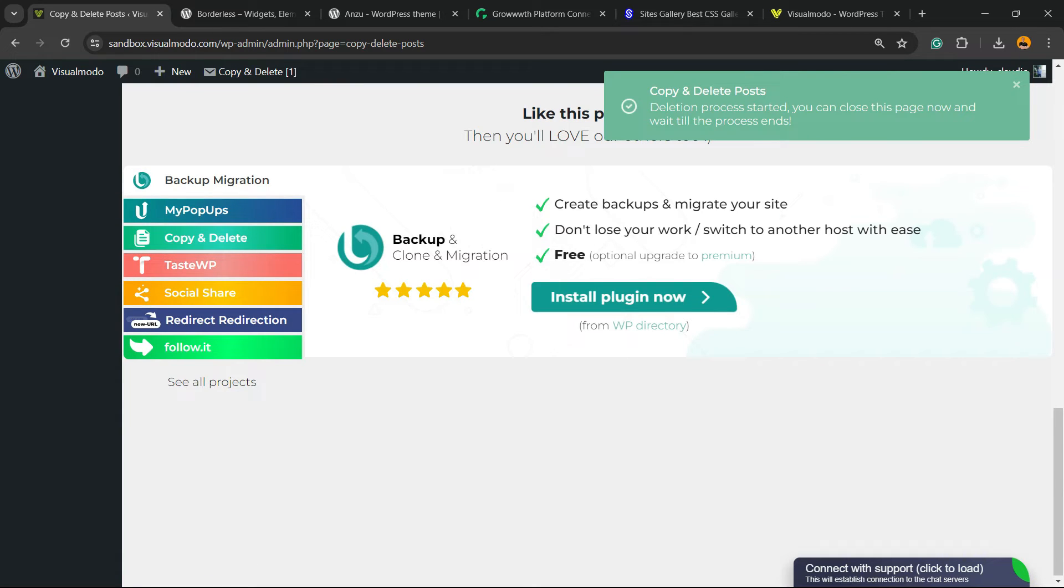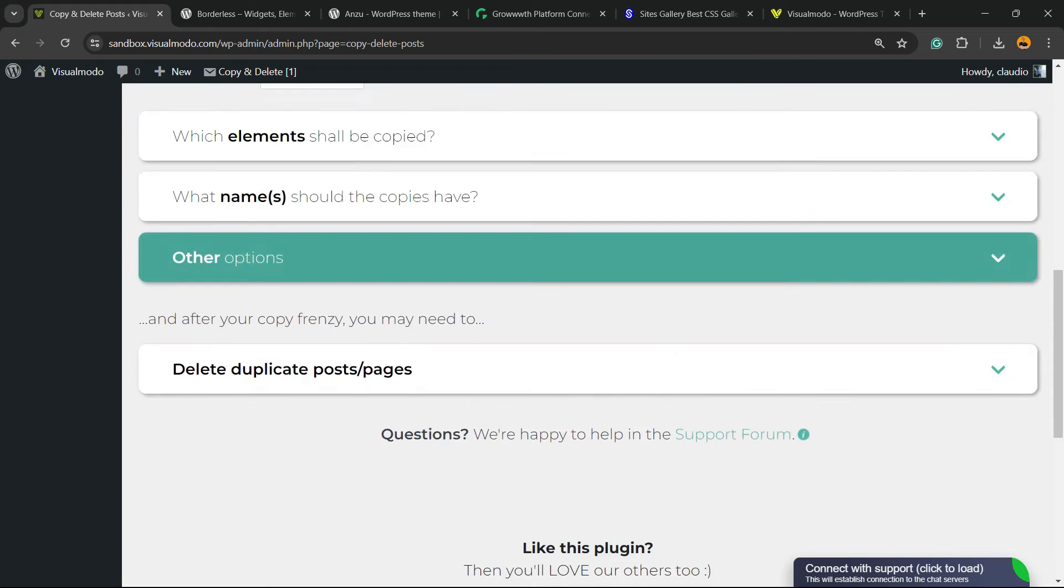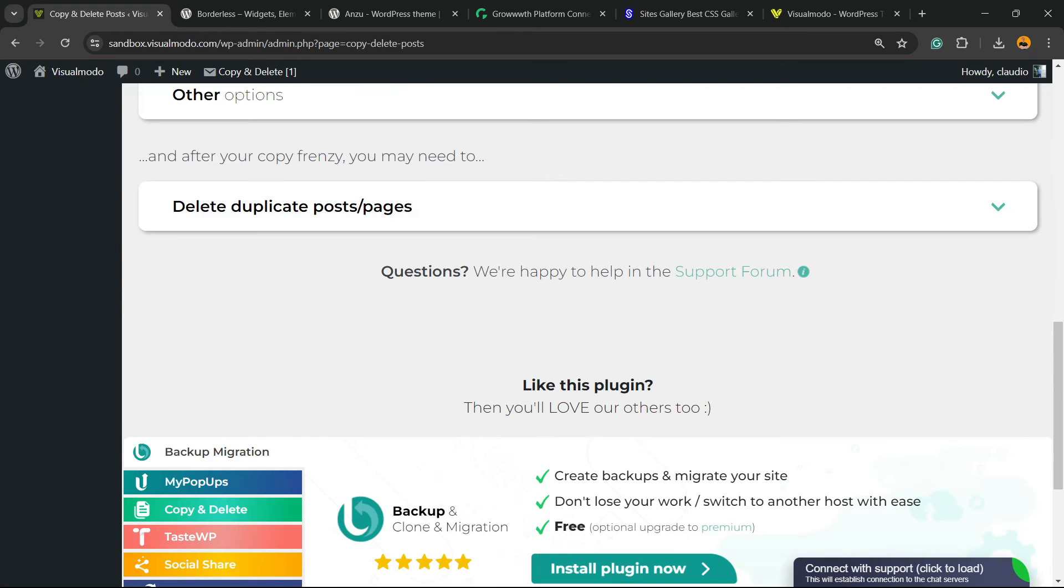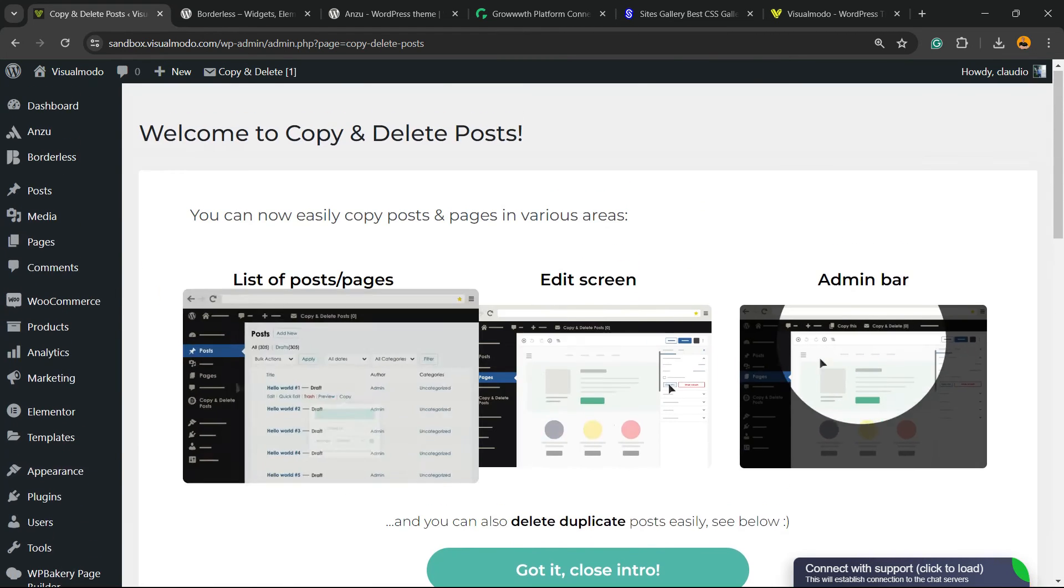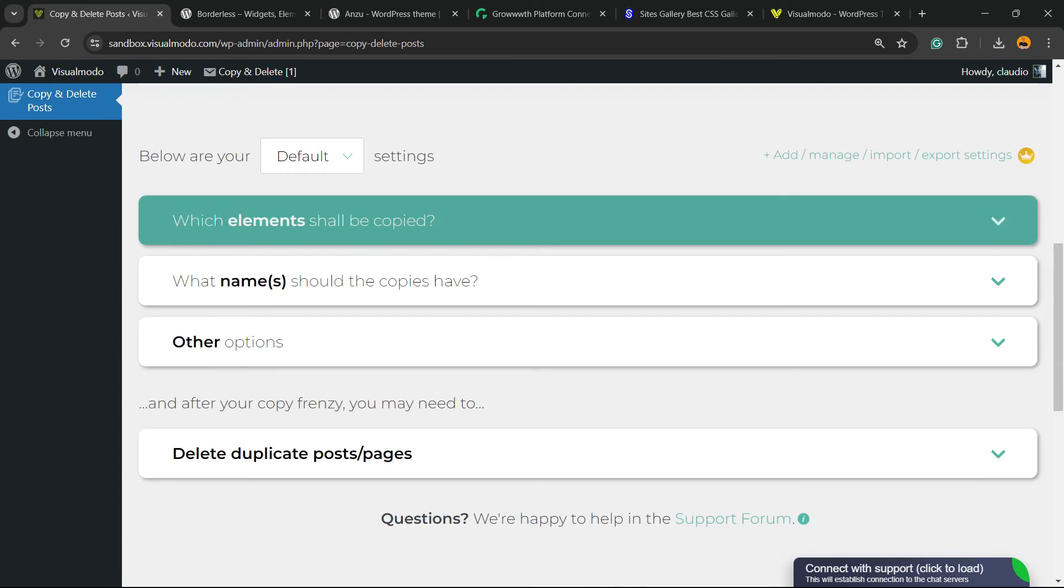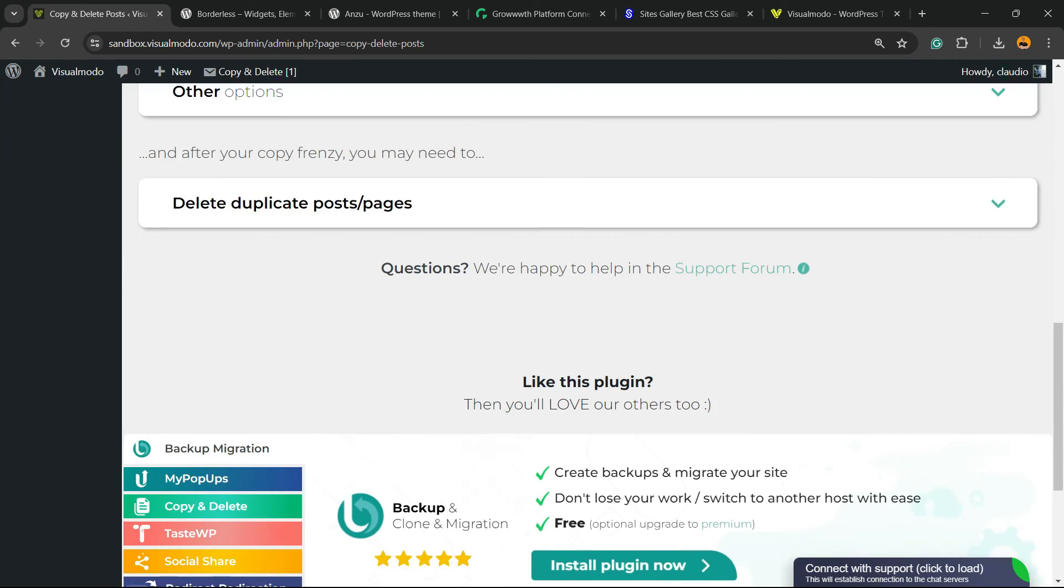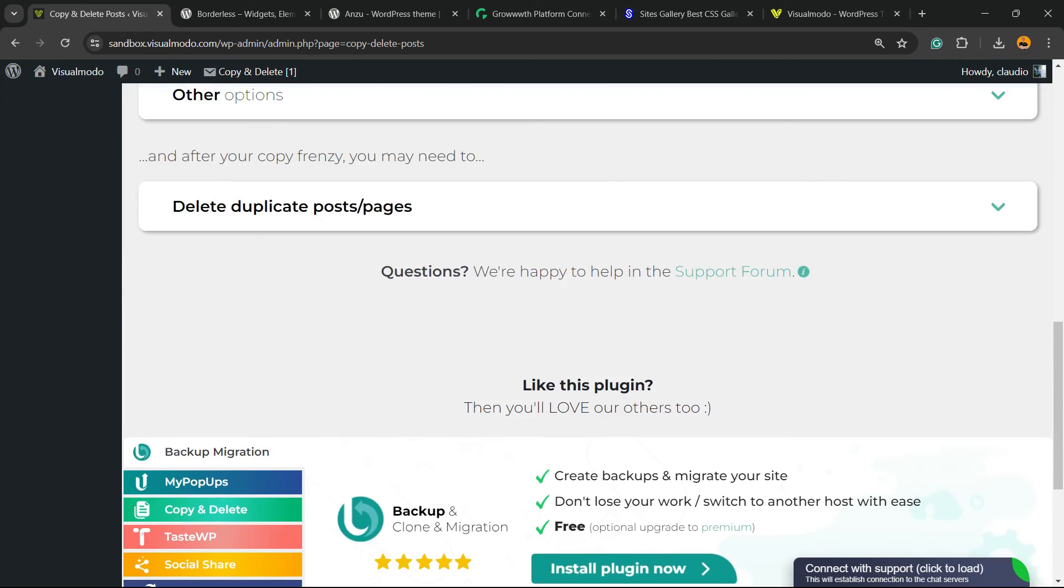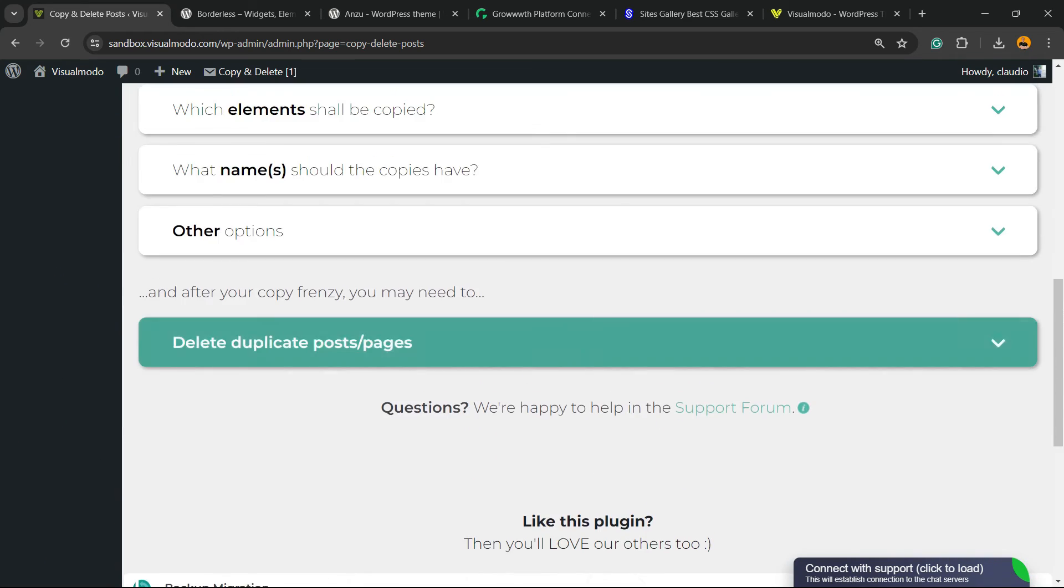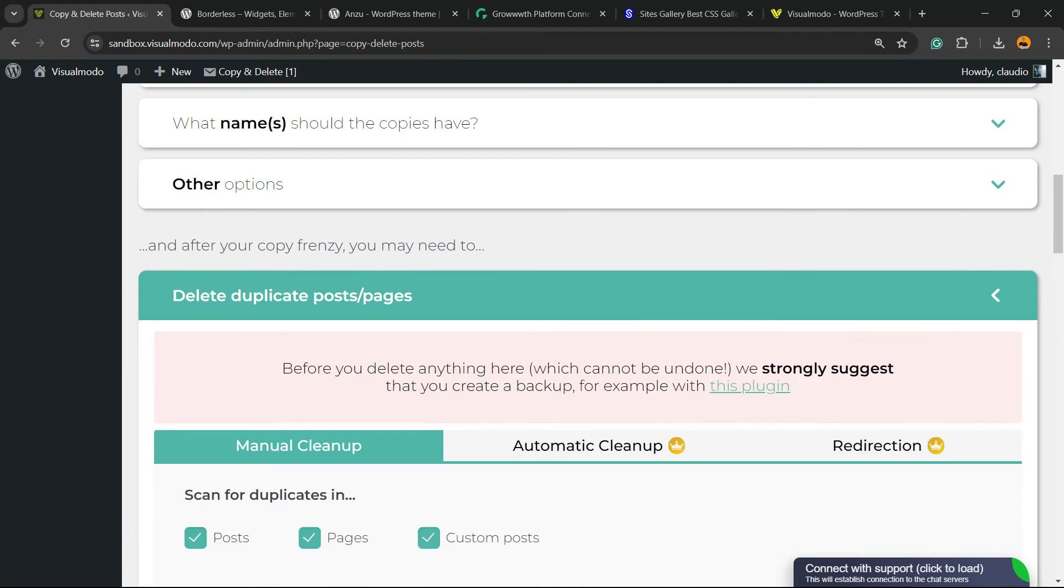Copy and delete posts. Deletion process started. You can close the tab. So, all has been deleted. No more duplicated pages, posts, or custom post types into my site now. Simple, easy, and very, very effective. And it is.